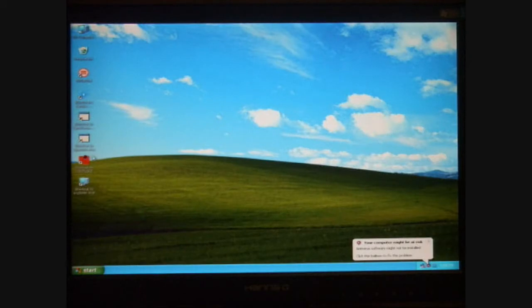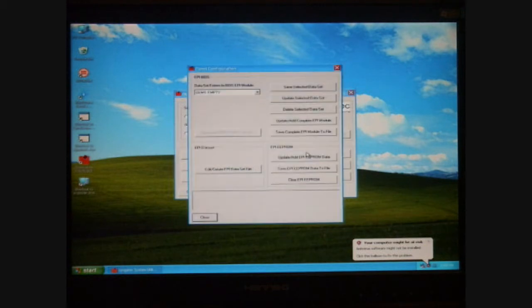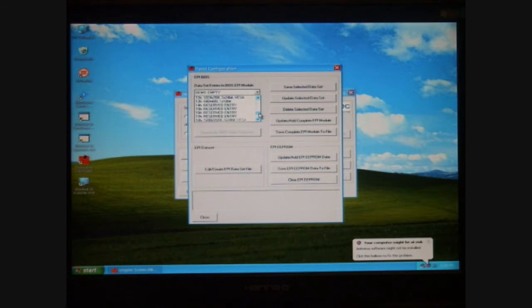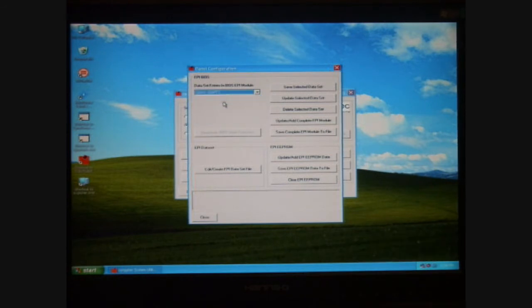From the desktop, I'll select and run the CG utility program, select the board, and then select the panel configuration button. Under the dataset entries in the BIOS EPI module, you'll notice that the top three, OEM 1, 2, and 3, are empty. These are reserved for customer use.